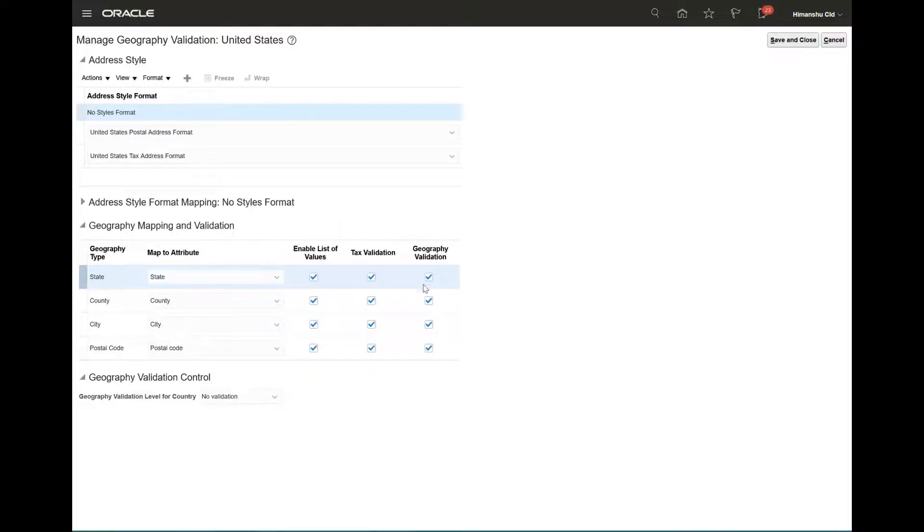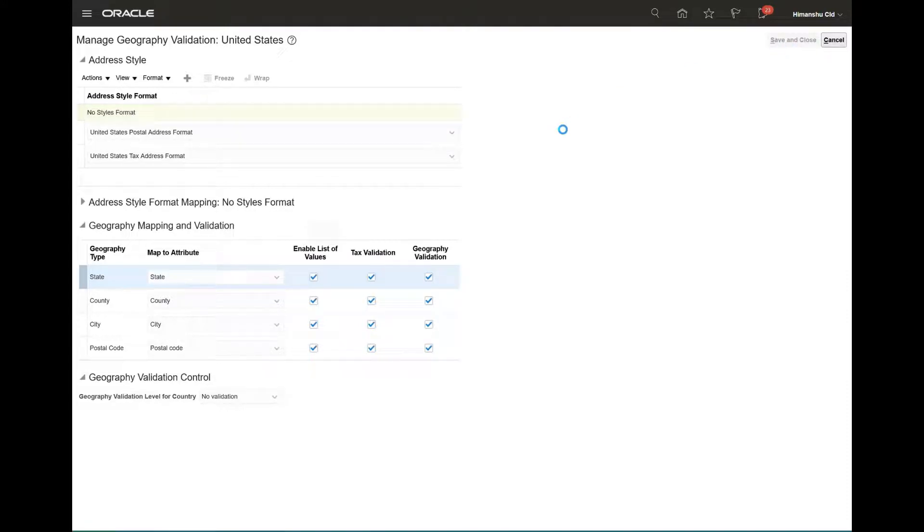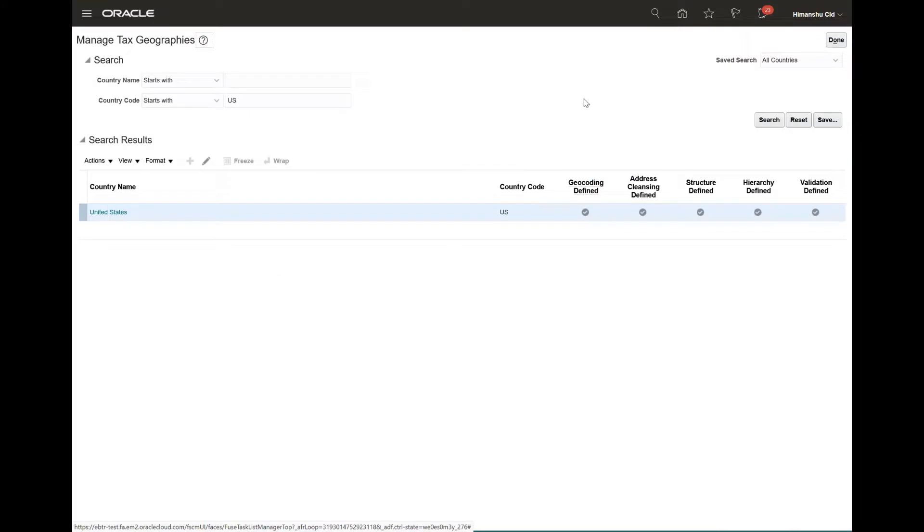And also we should run the validation master geographies job. Once done, we will go back to the search task screen.